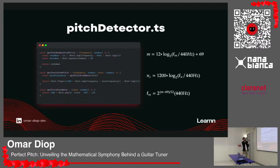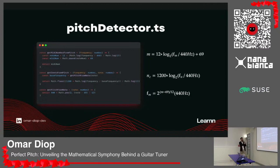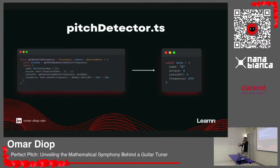This is the exact implementation of these formulas in code — it's very simple to understand. With getMidiNumberFromPitch you can obtain a number representing a node in the MIDI system. The most important function is getCentsOffFromPitch: you have the base frequency, for instance 440, compare it with the frequency you have, and get the cents by which you are off. You can also get the frequency from the note name with getPitchFromNote. If you call this method, you obtain an object like: name A, octave 4, cents off 5, frequency 435 — it's off by five cents.